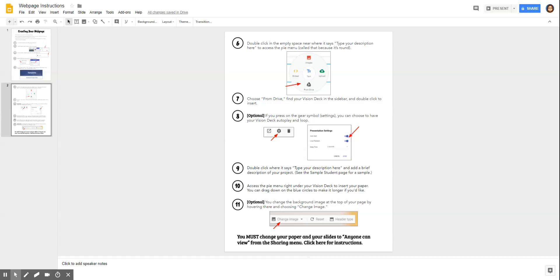Setting the sharing permissions of a document to 'anyone can view' is a way to make sure, especially if you're embedding it in something externally, that anyone who goes to view your document can see it. It's really very simple to do.